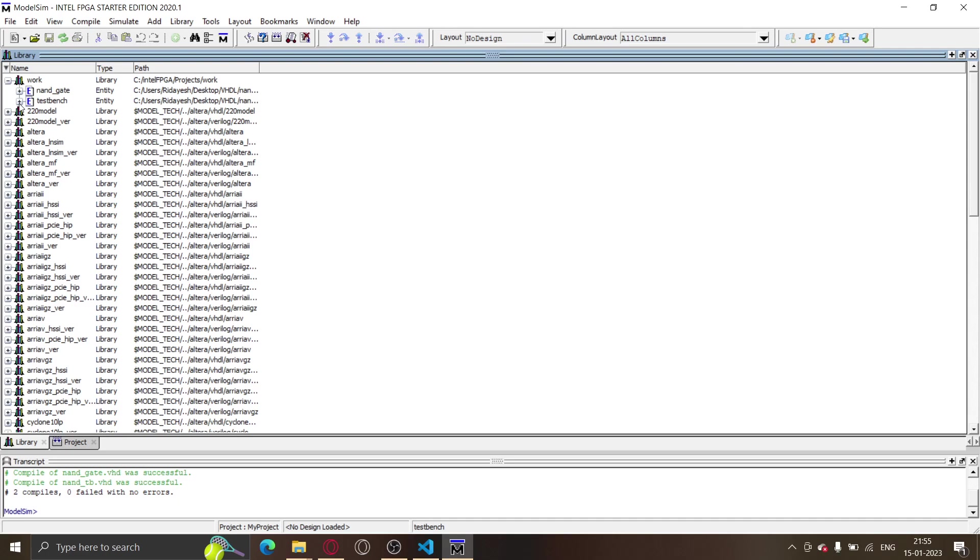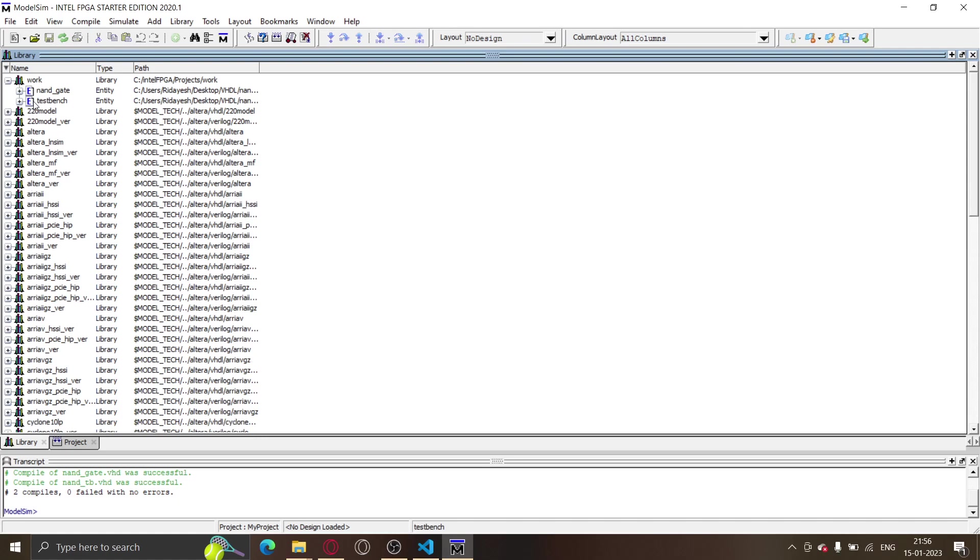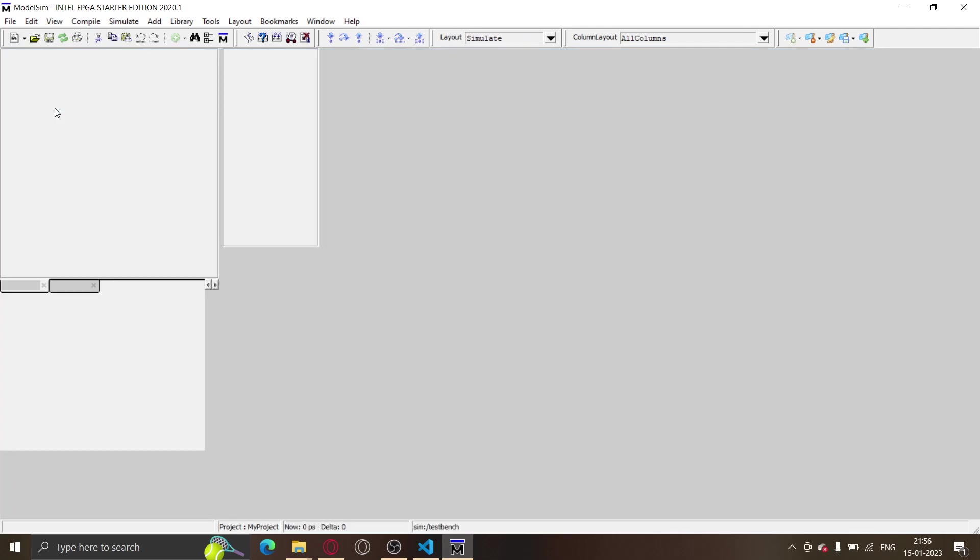Remember that the test bench is doing the simulation work. The entity of the NAND gate is not doing any simulation - the test bench entity is the one which will instantiate the NAND gate and then verify it. So we need to simulate the test bench. Just right-click on it and click 'Simulate'.